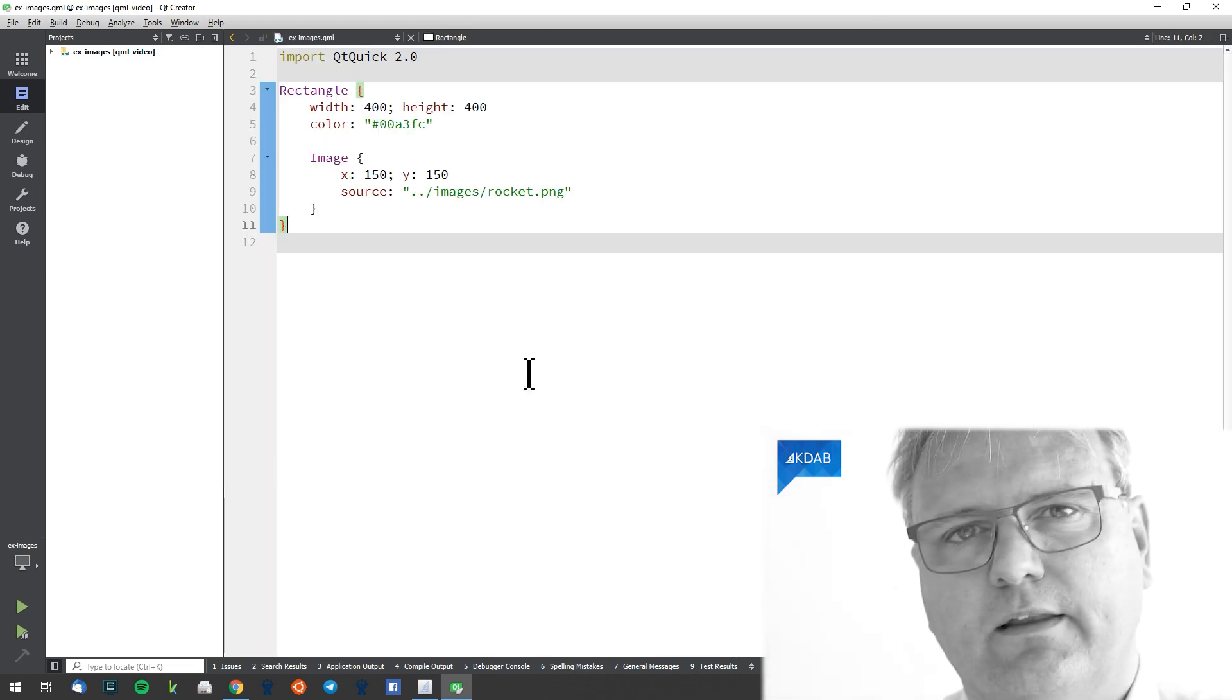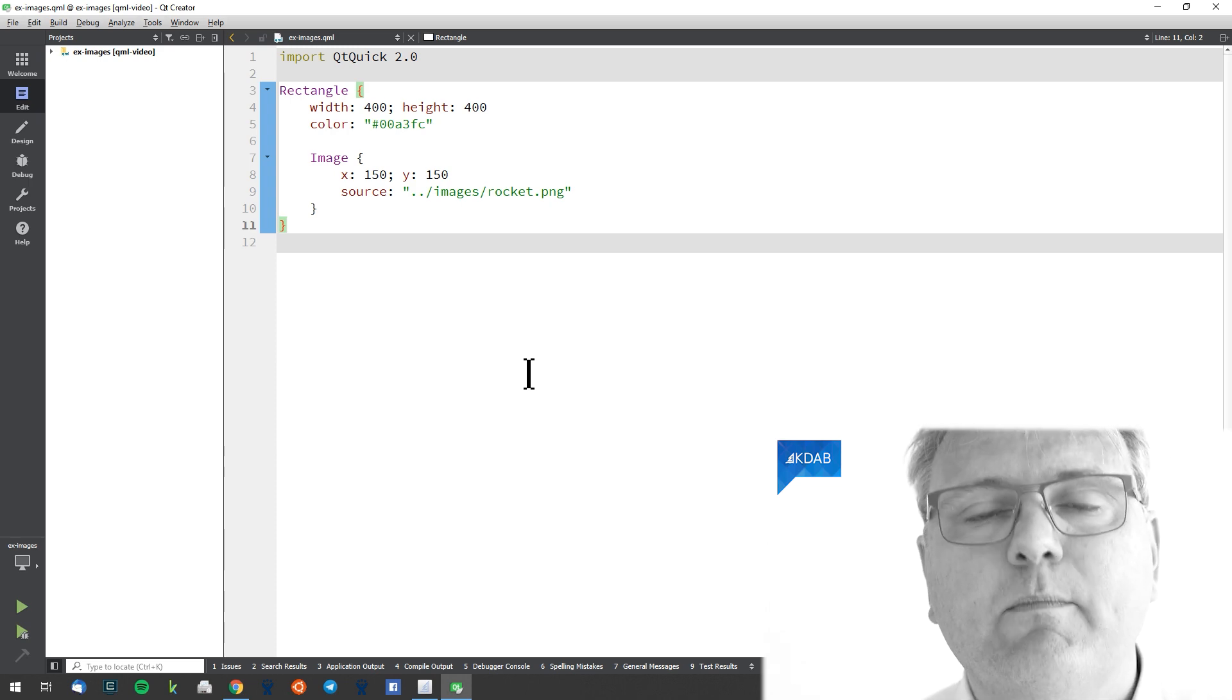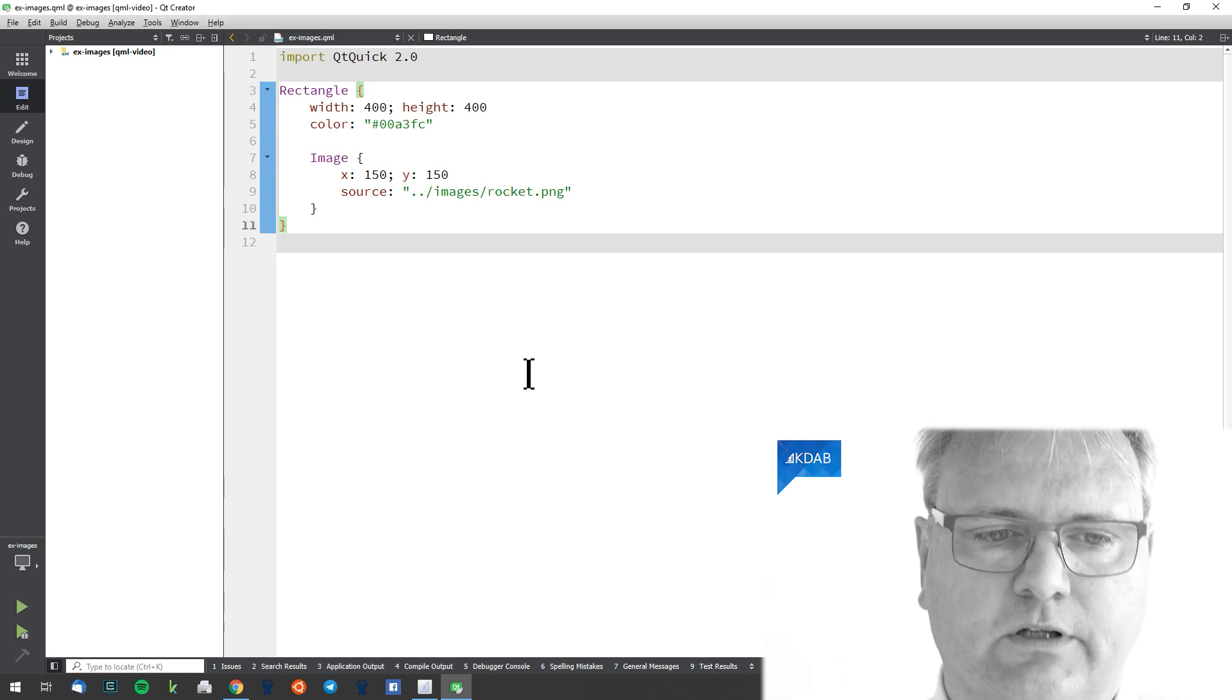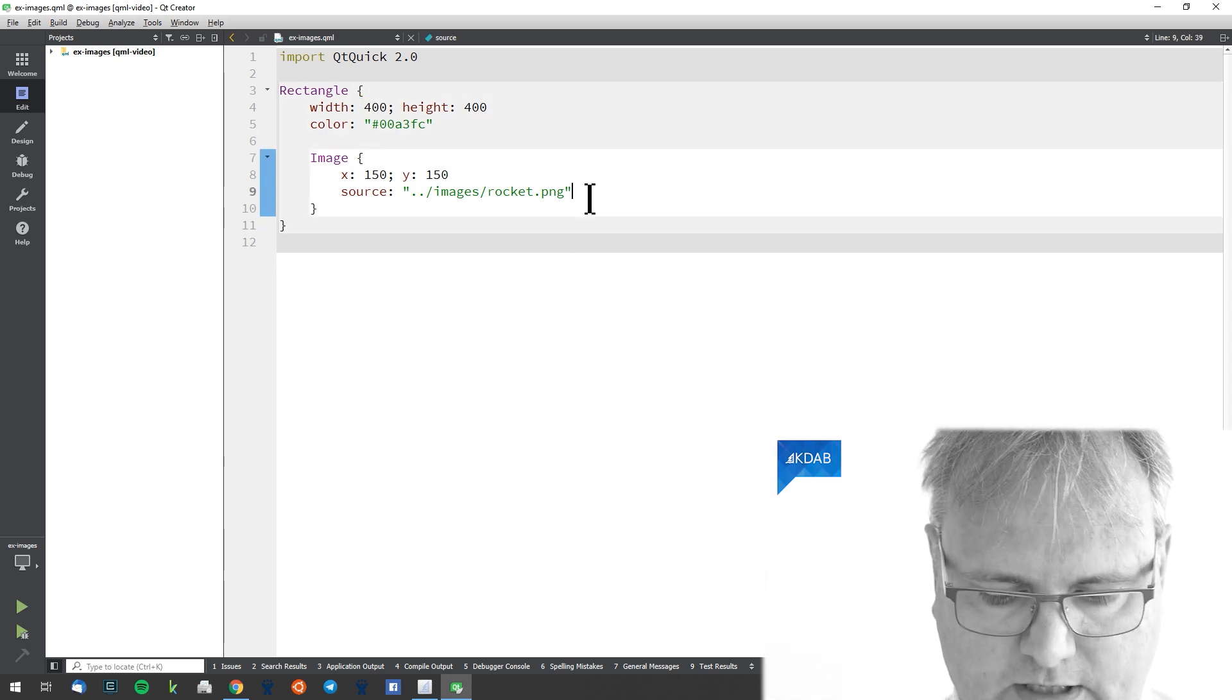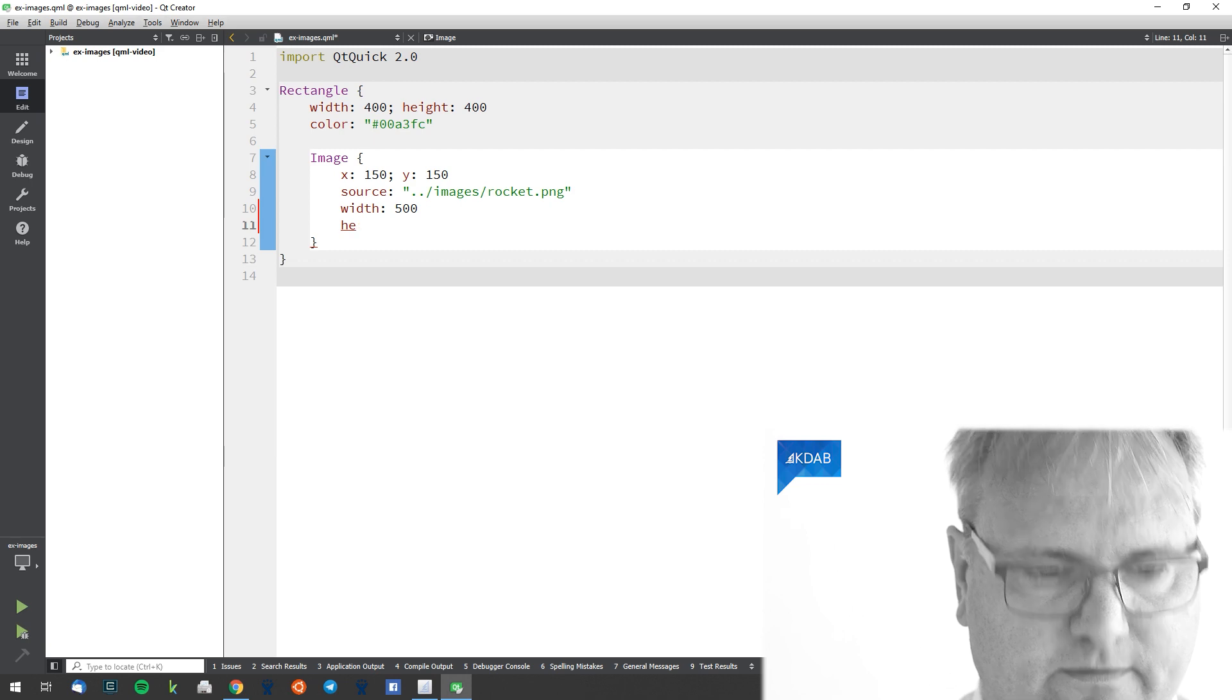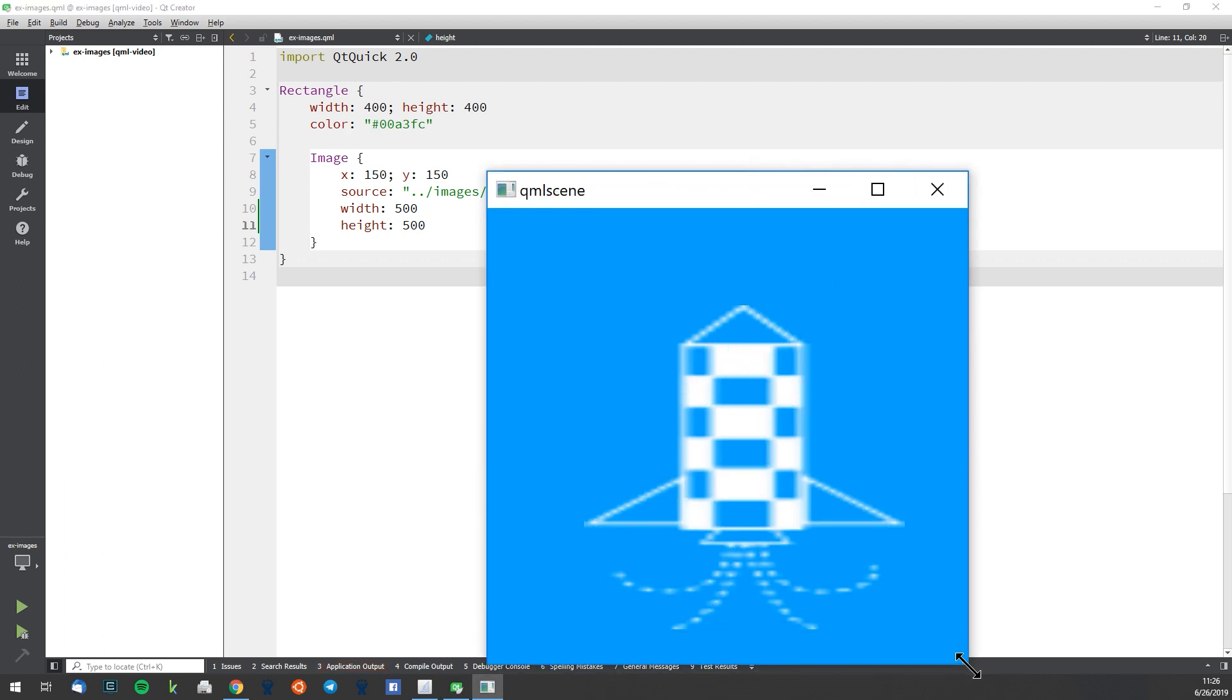Now, there's a few things to notice about the image element. First thing is that the images, they do have a size. They have a number of pixels in width and height in the image file. What we show on the screen, if I do not specify width and height, is going to be that of the image file. But I could specify width and height. So I could say width colon 500. It's going to be a big rocket now. Height colon 500. Now, when I run my application, you can see just the corner of my image here. I can scale it up so we can see the full rocket.